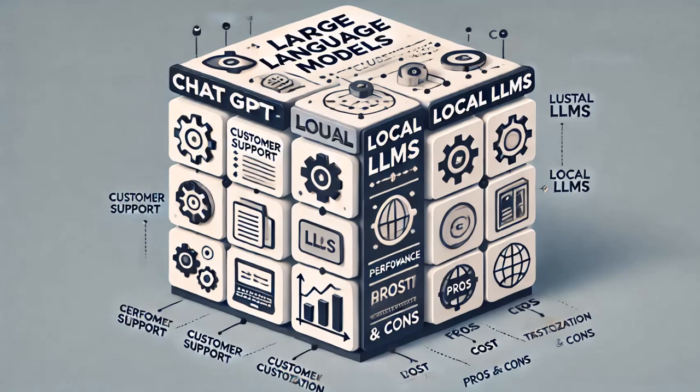ChatGPT by OpenAI and Claude by Anthropic are popular LLMs accessible via APIs. They excel in customer support, content creation, and personal assistance, offering high performance and easy integration. Local LLMs run on your hardware, providing greater control over data privacy and customization. These are ideal for organizations with specific needs, but require significant technical expertise and powerful hardware to set up and maintain. Closed models like ChatGPT and Claude provide high performance and easy integration, but come with privacy concerns, reliance on external providers, and ongoing costs. Local models offer full control and customization without API costs, but may lag in performance and require substantial technical resources.